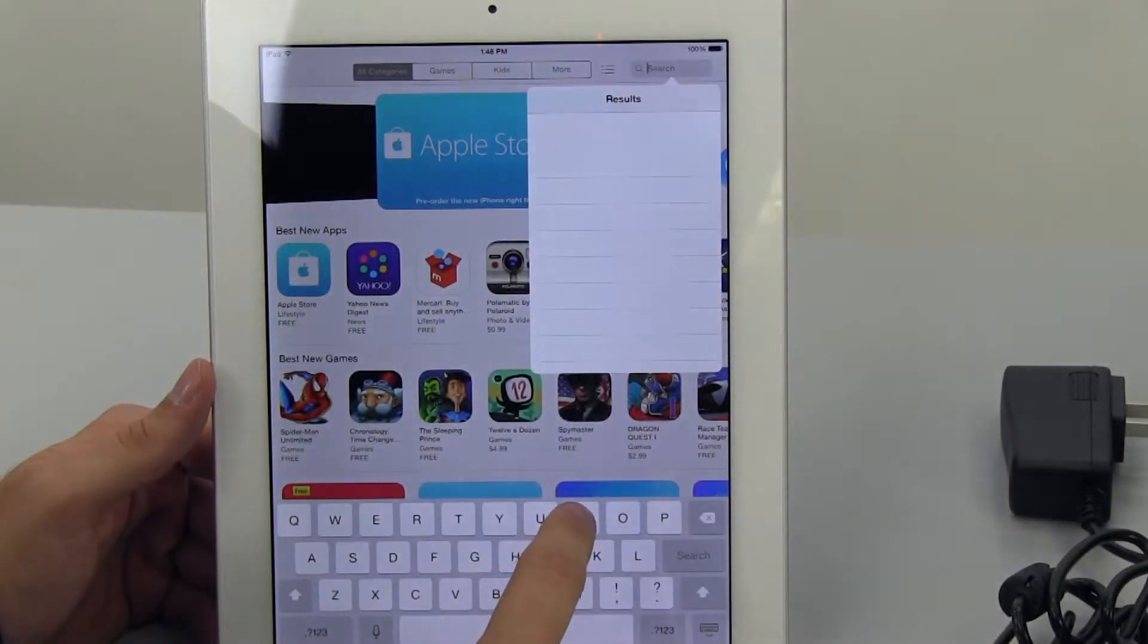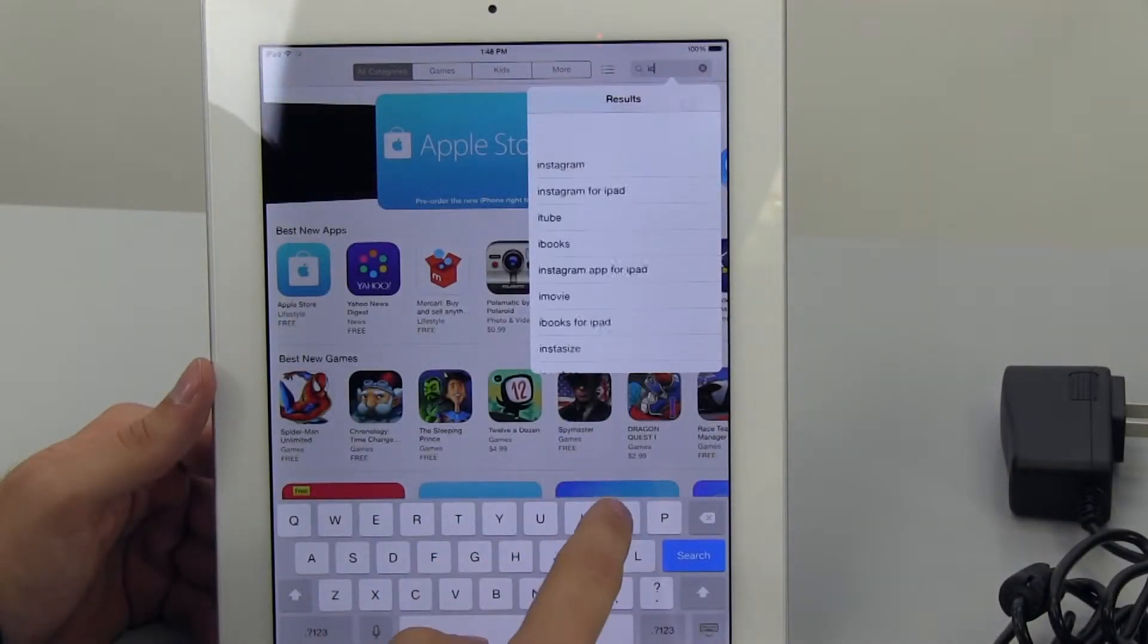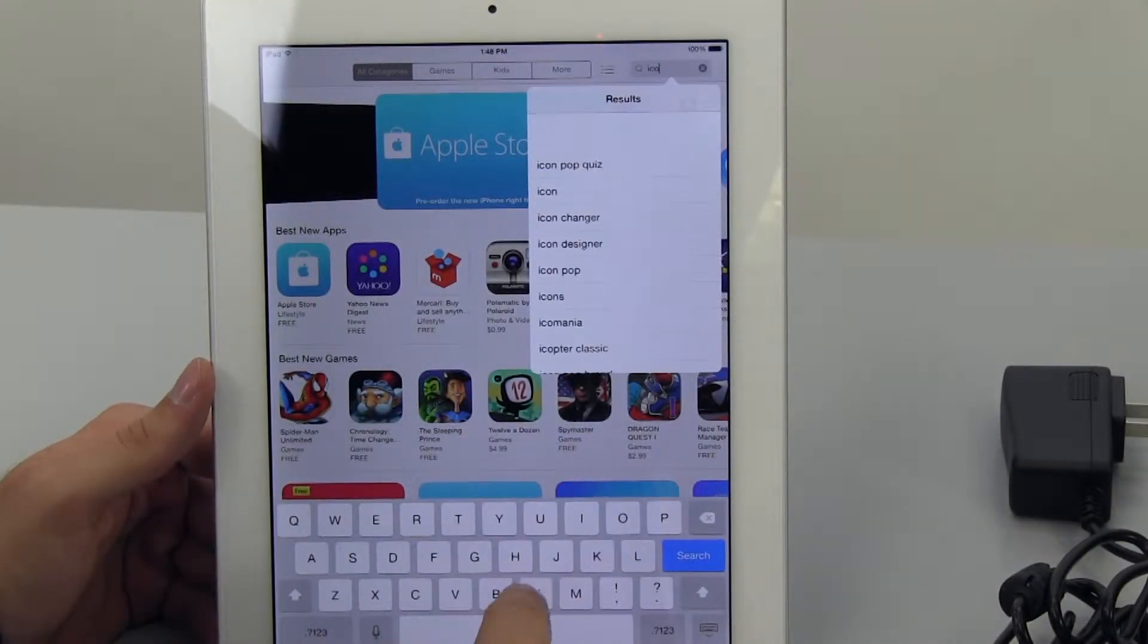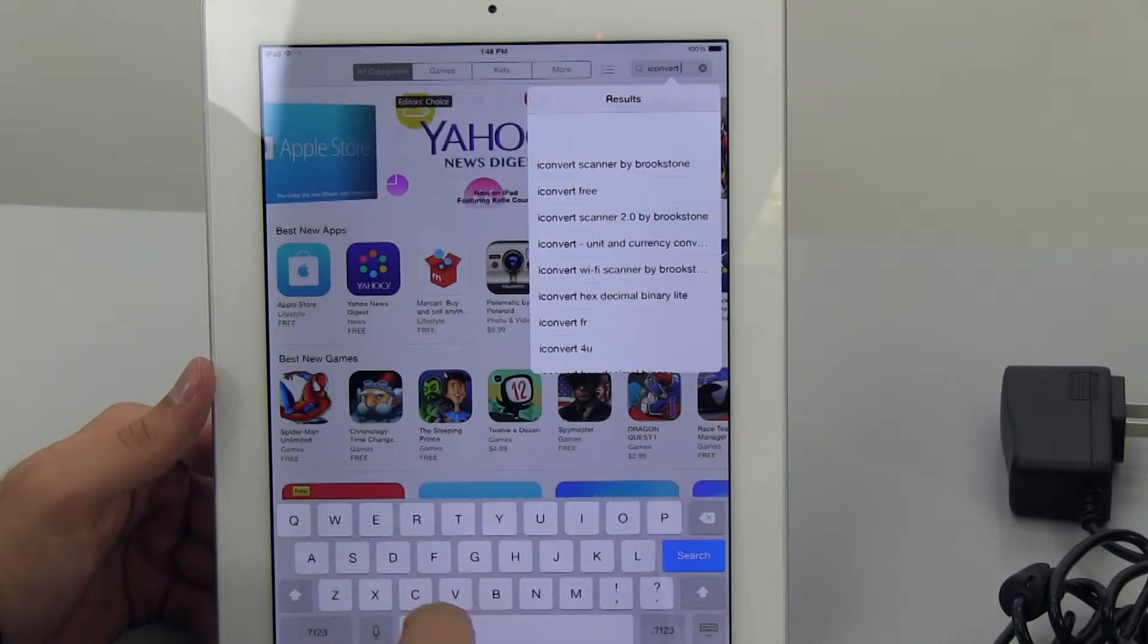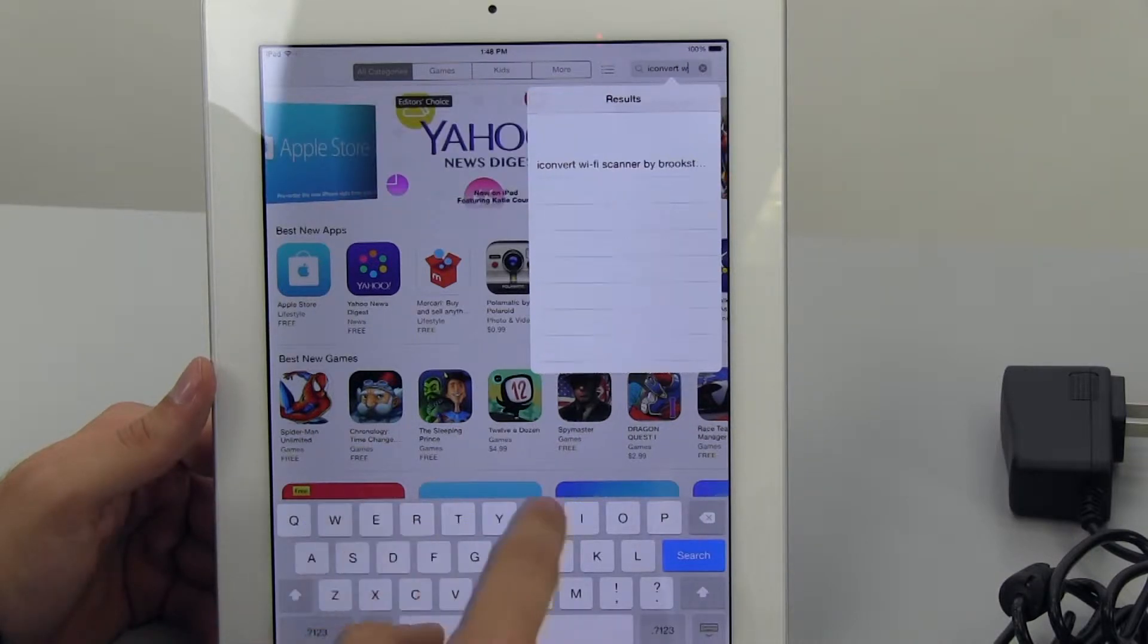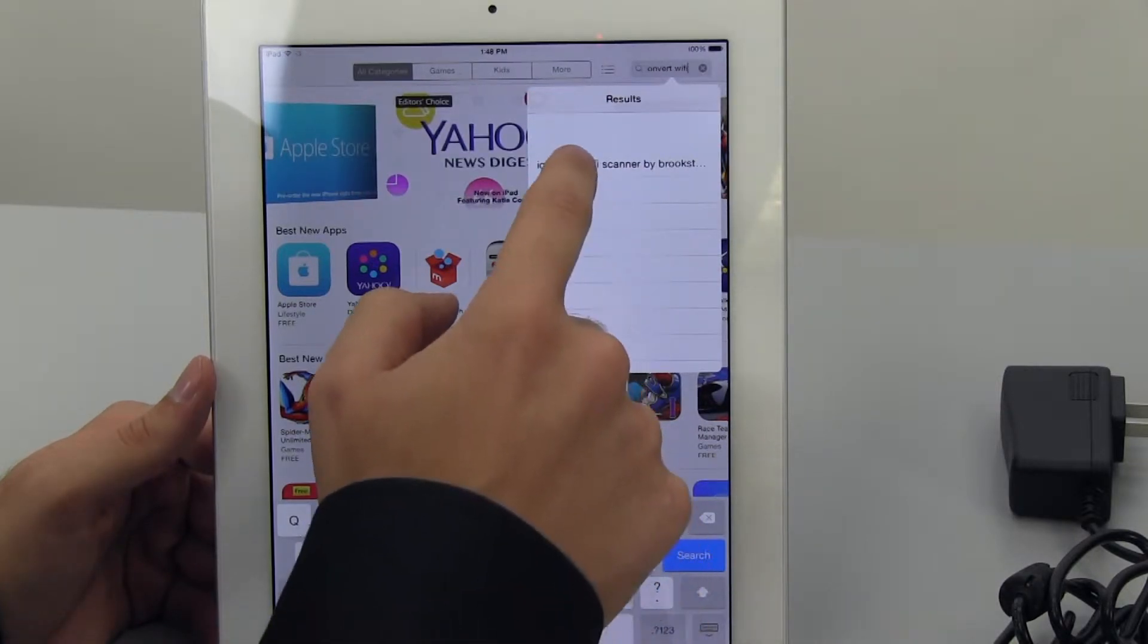Start by installing the iConvert Wi-Fi app. Go to either the Apple Store or Google Play and search for iConvert Wi-Fi and download the app.